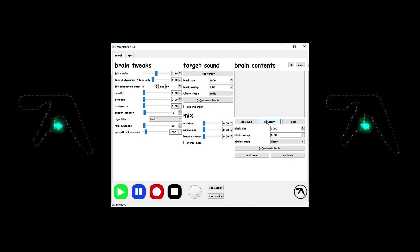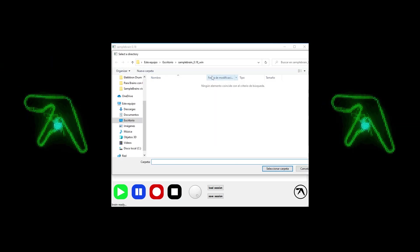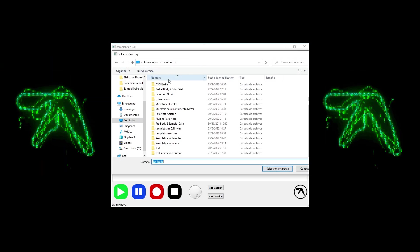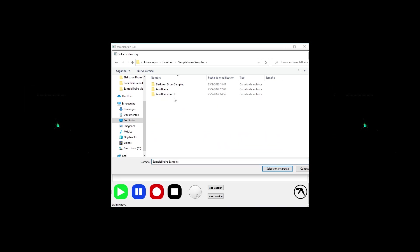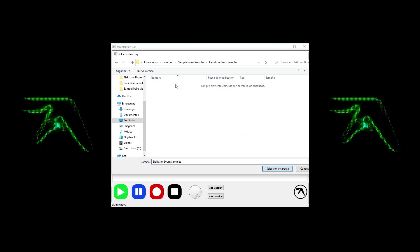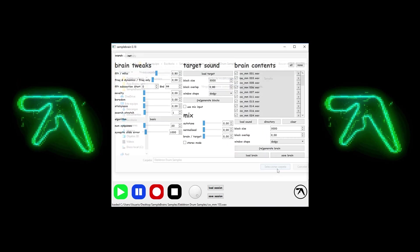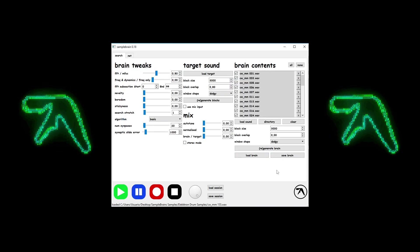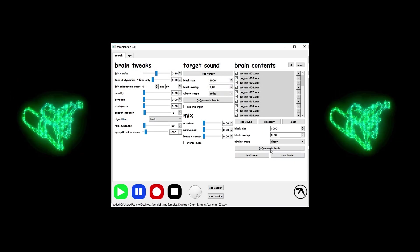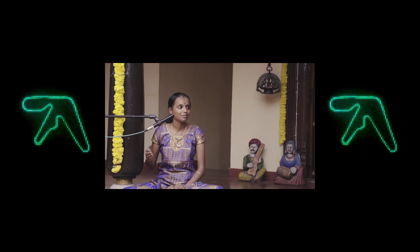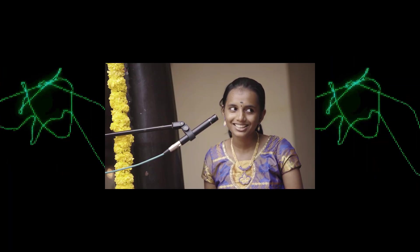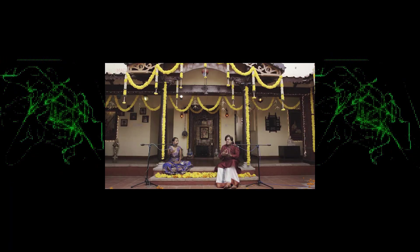Now, for the last example I'm going to load a folder with a bunch of electronic drum samples to use as brains. And as a target sound, I'm loading up an excerpt of this beautiful Carnatic duet performance by Vidwan B.R. Somashekar Jois and Kumari V. Shiva Priya.